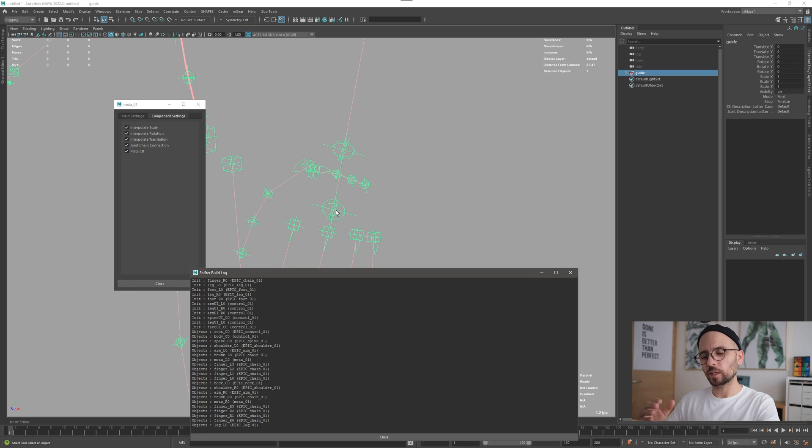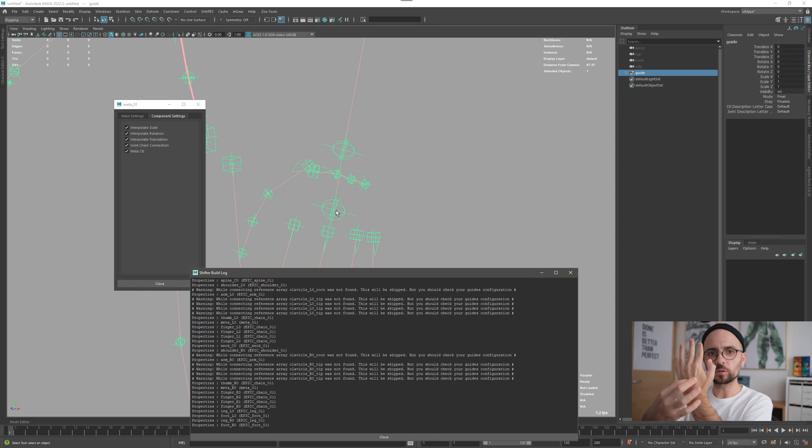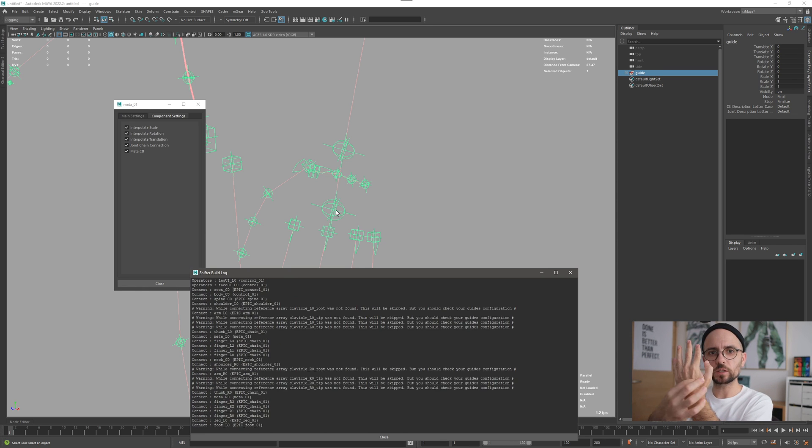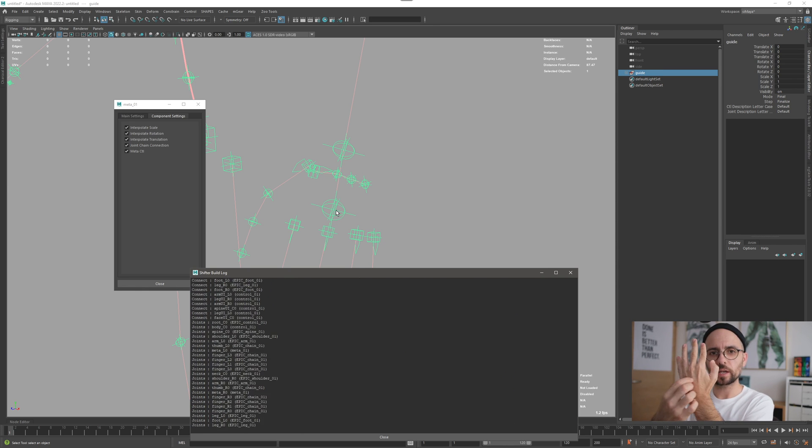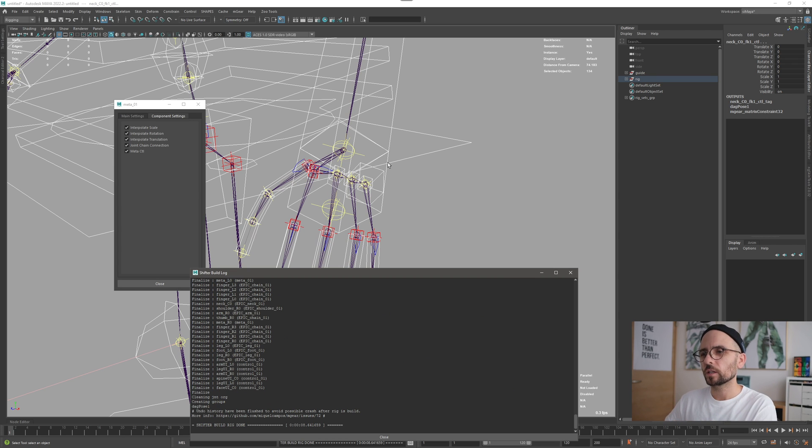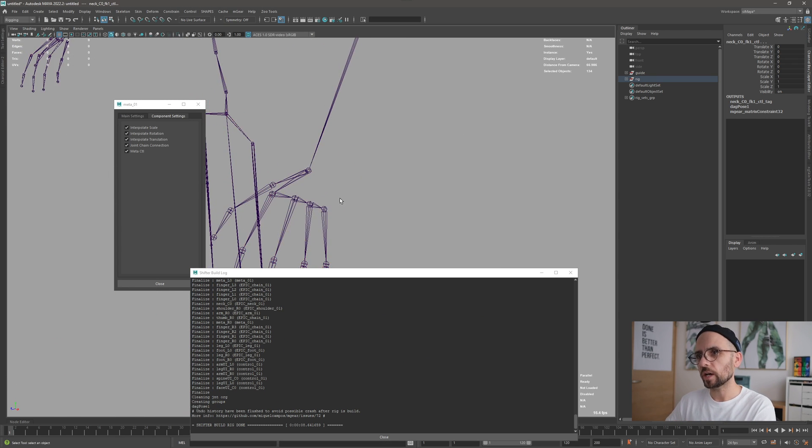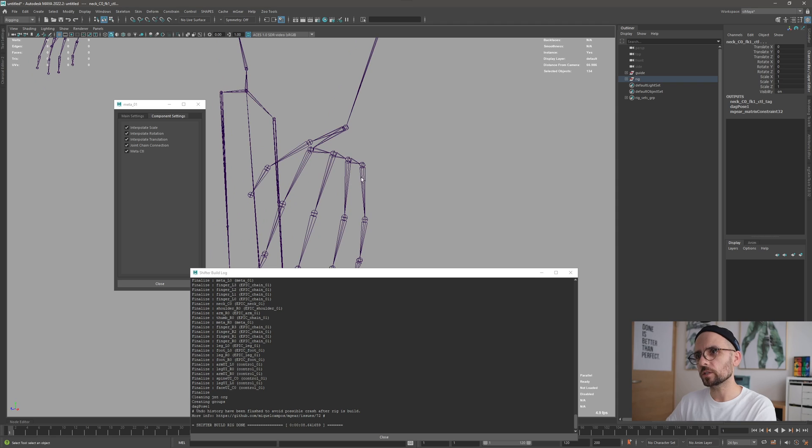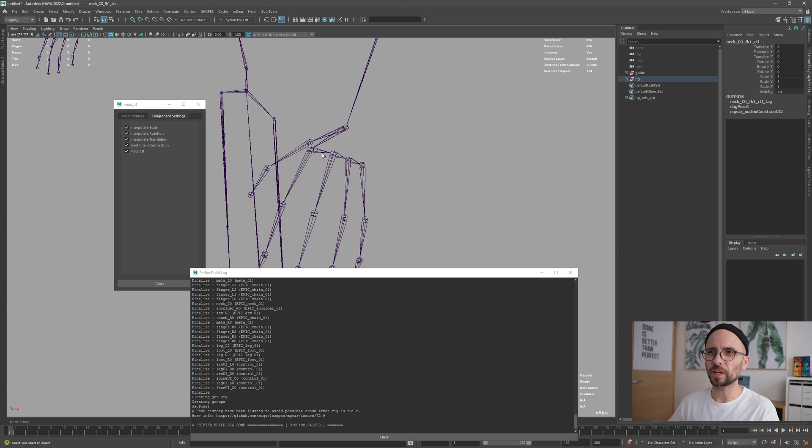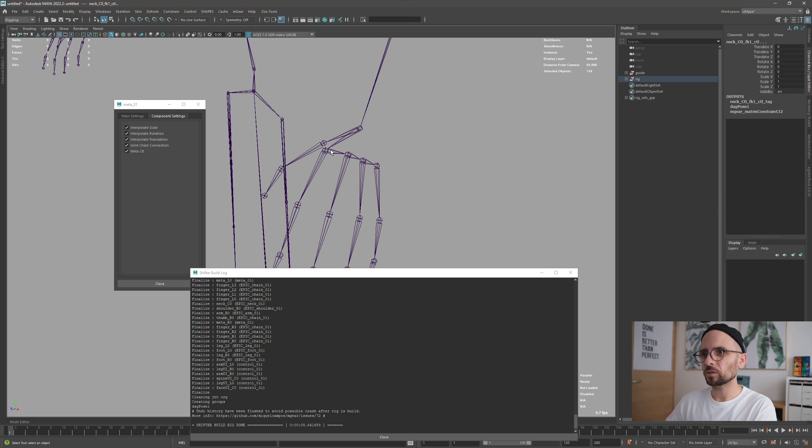All the fingers go down to here, then it goes there, and then from there it goes to the wrist, like you can see here. If I hide the curves you can see, this was the classic MGear way to connect. It was okay but not ideal.